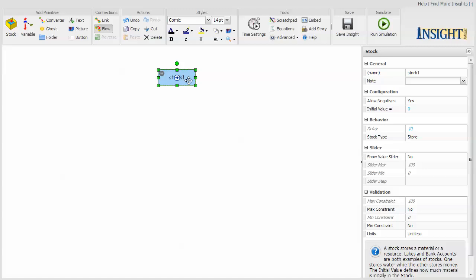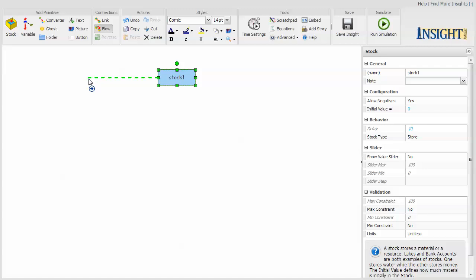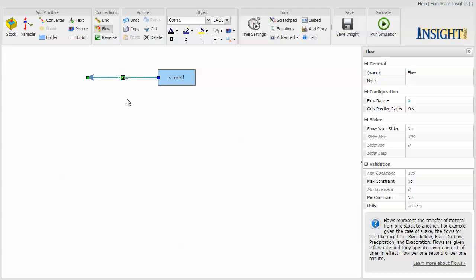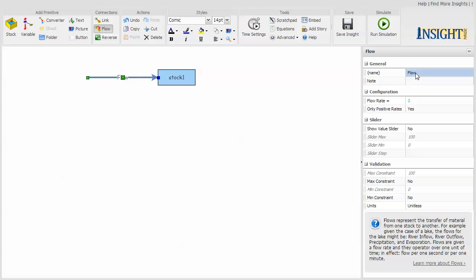To increase or decrease a stock requires a flow. Flows are the only thing that can increase or decrease a stock. Because of the nature of the graphics software that this is created with, you have to create this flow and drag it out. That means it's going out of the stock, but I really want it to go into the stock, so I click reverse and now it goes in. And I'm going to name this flow one.